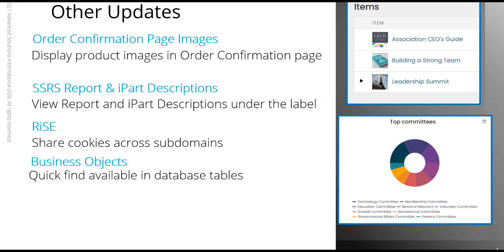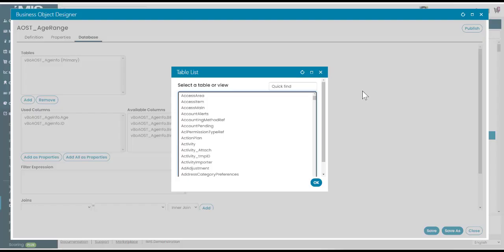Have you created or edited a business object and tried to find a specific table to add to the database for the business object from the really long list of existing tables of data? Well, the good news is that now you have a quick find search tool when you add a table to a business object. No more scrolling through the never ending list of data tables when you know the table name already.